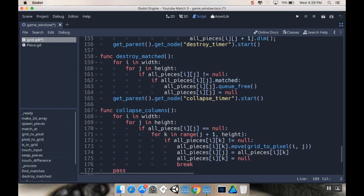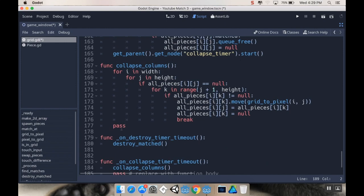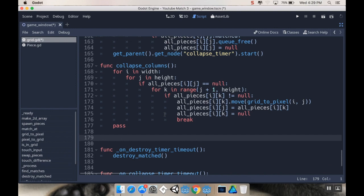So I got my functions to destroy matched and to collapse columns. So I'm going to make another one but I'm going to call refill columns. So we're going to call this function refill columns.